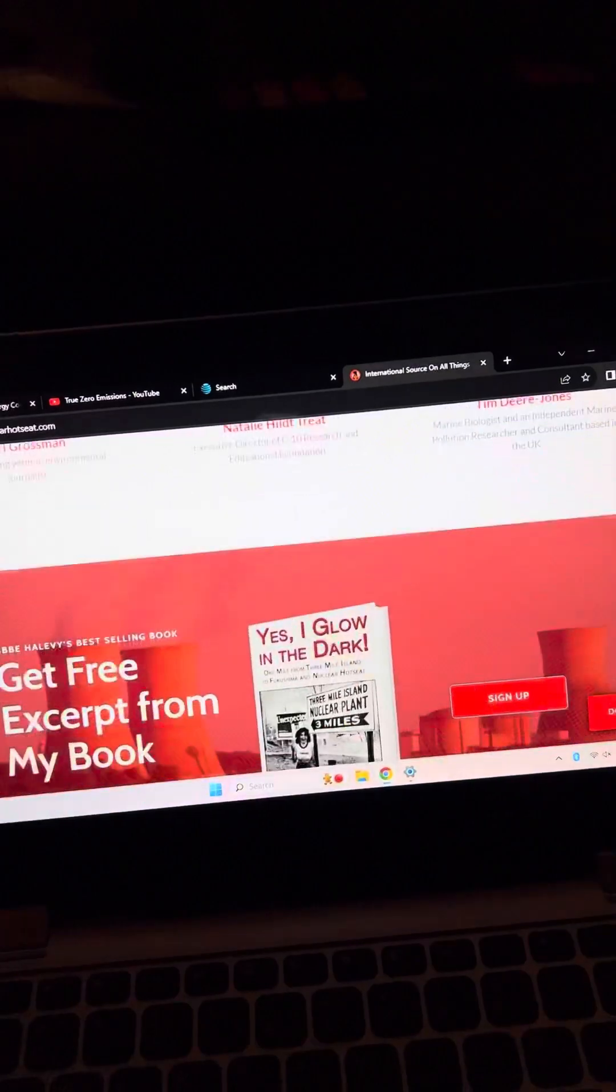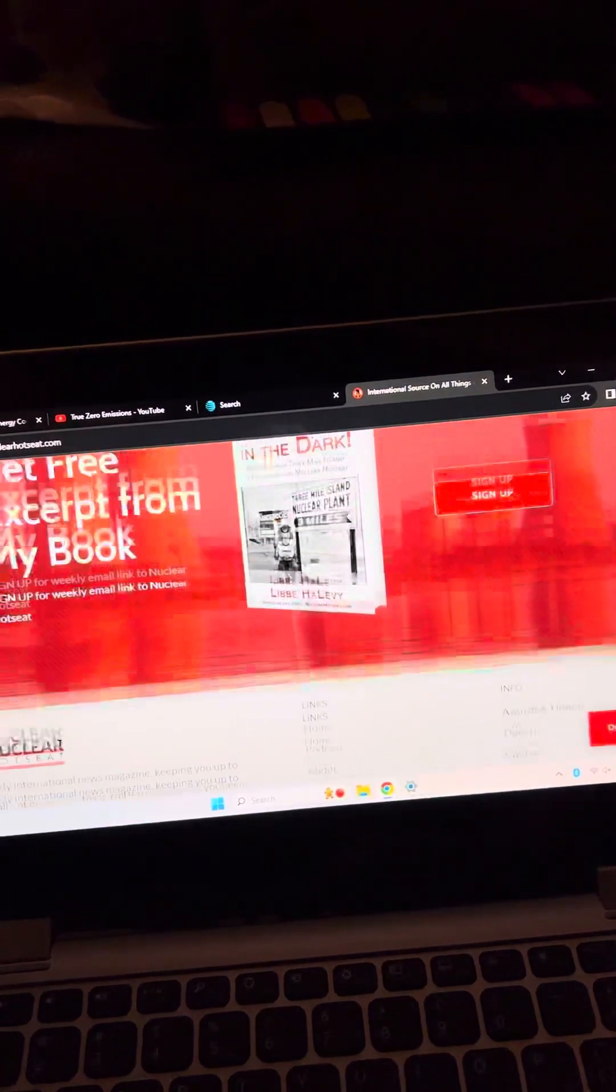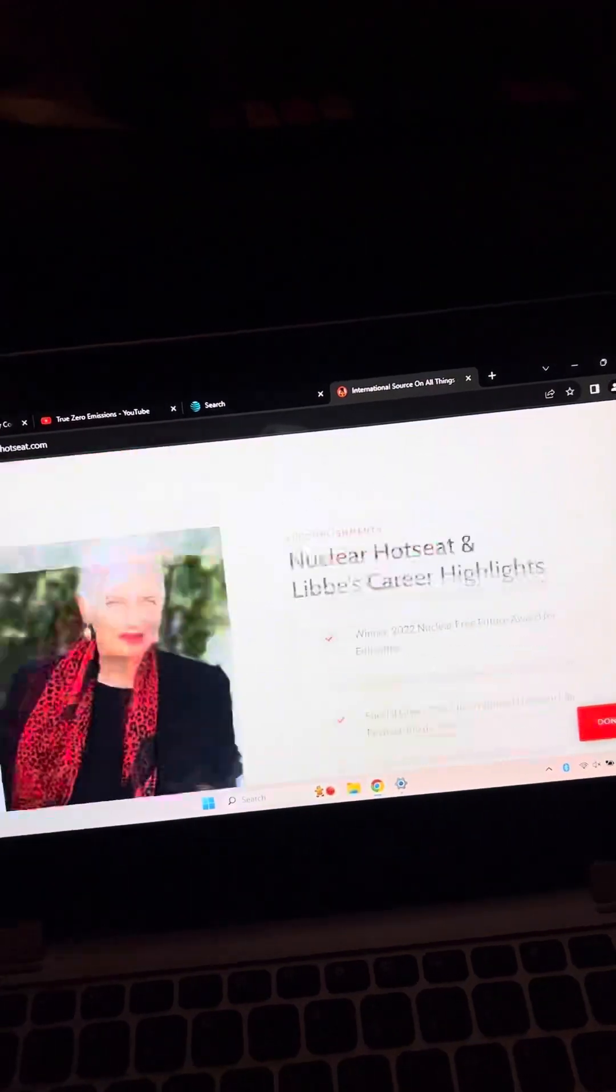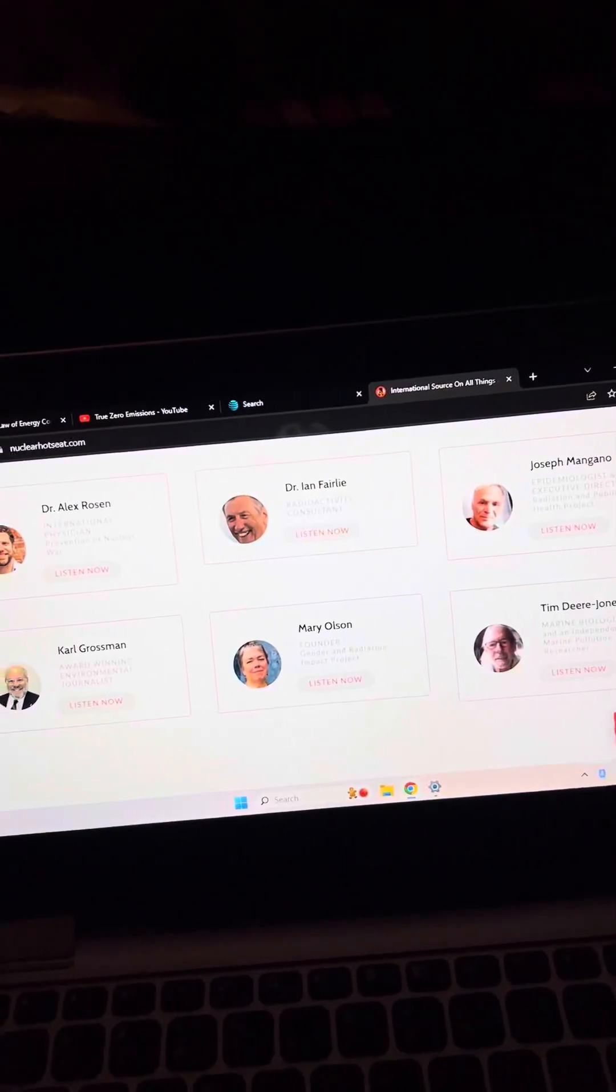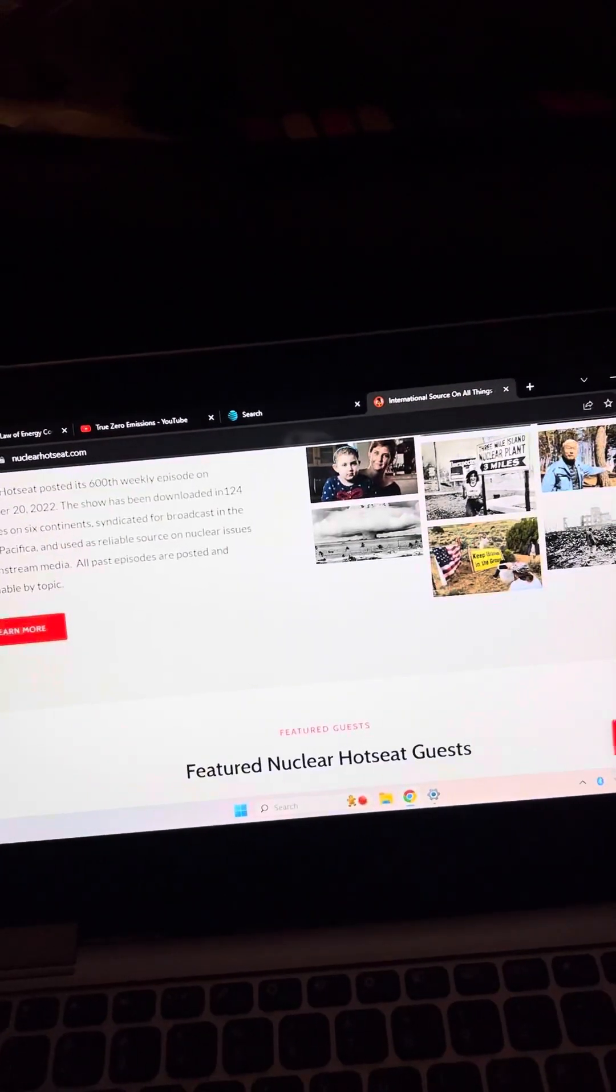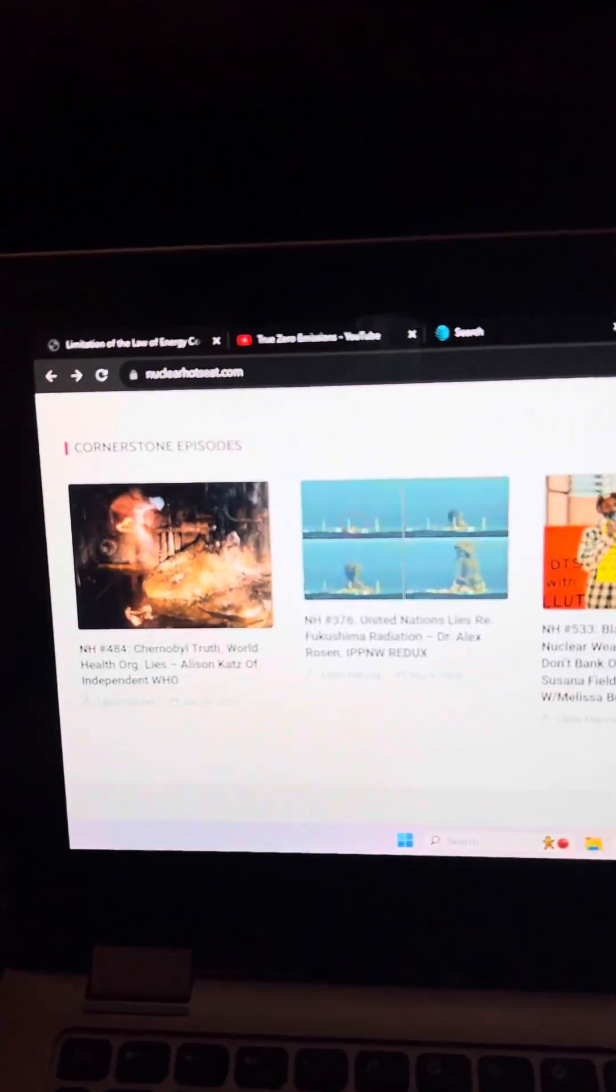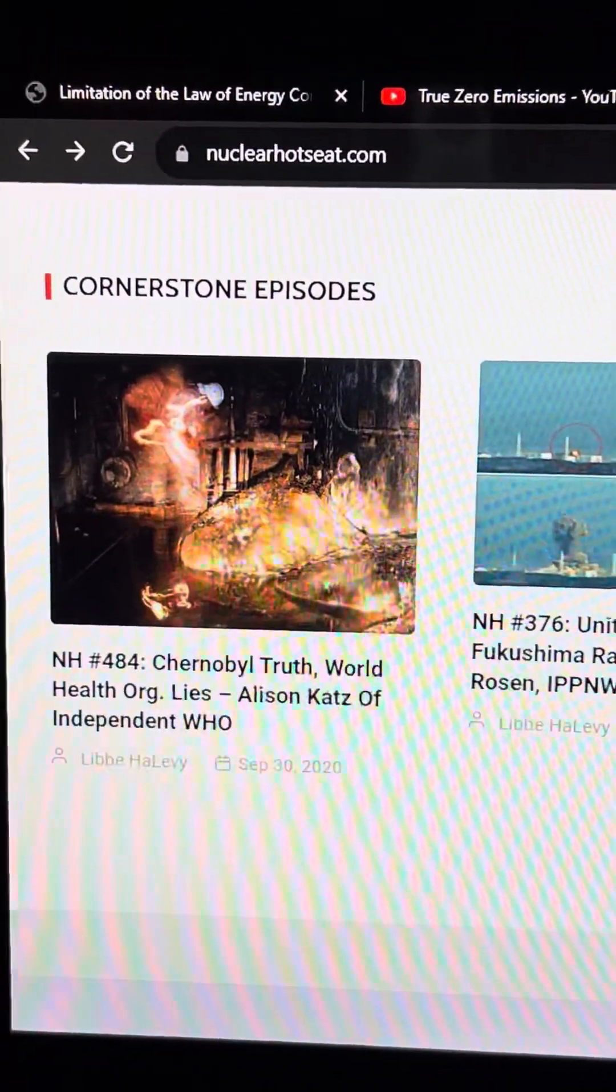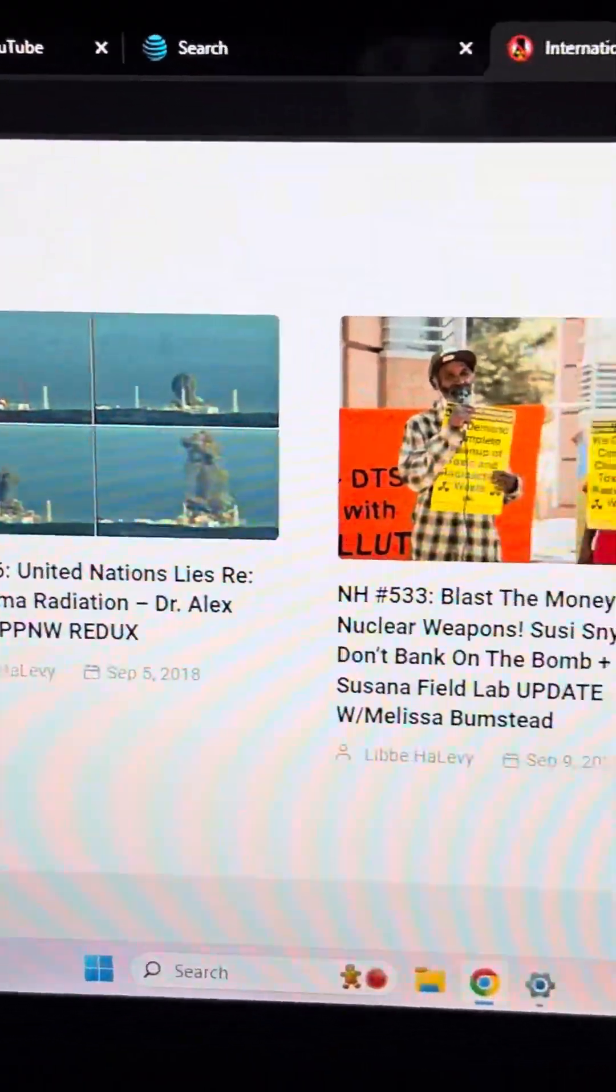Okay, I just saw something. I'm trying to find it again. Okay, so there's a book, I Glow in the Dark. That sounds terrible. It sounds like an important book, I just mean it sounds terrible, like it sounds like someone got too much radiation. So here's some of the information on the website.